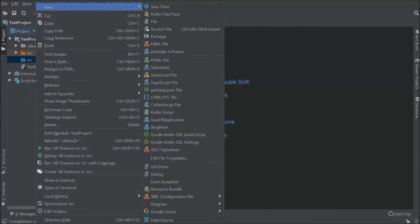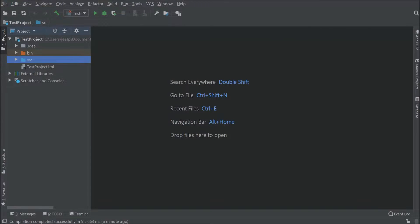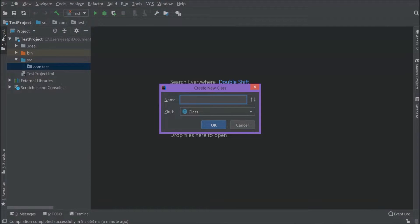Let's create a package. Package name let's say com.test. Let's create a class. Class name let's say test string.